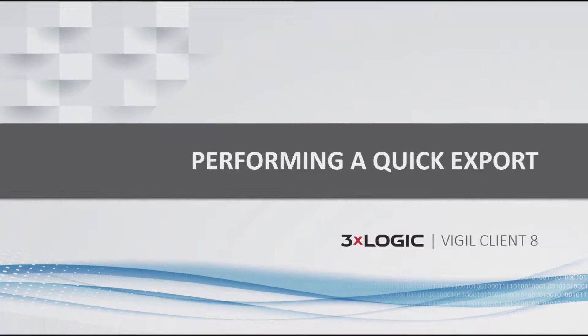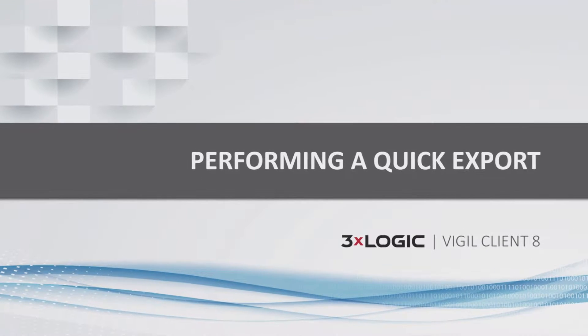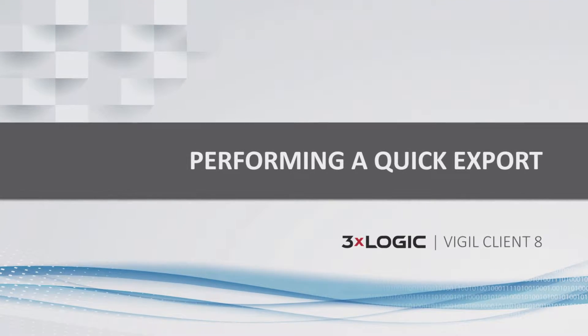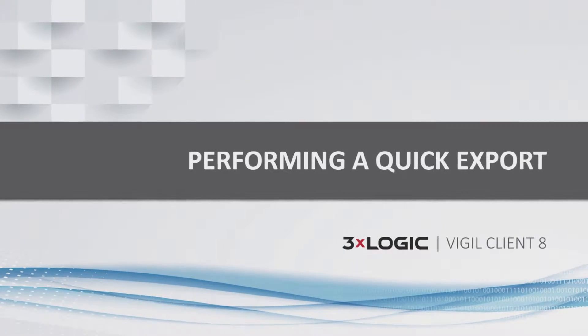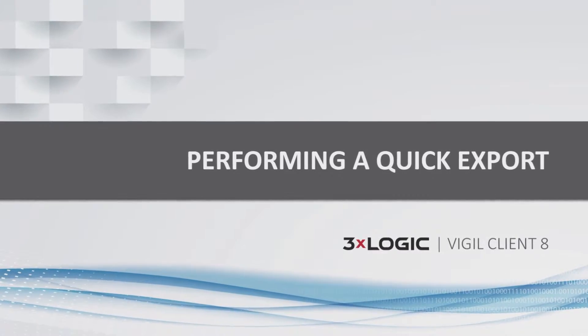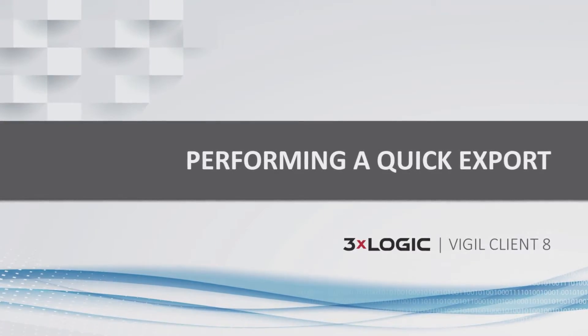Hey there everyone, Aaron Spalsbury here at 3XLogic. Today I'm going to show you how to perform a quick export with Vigil Client software.